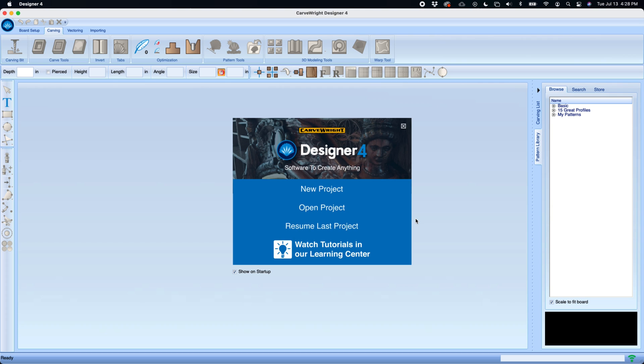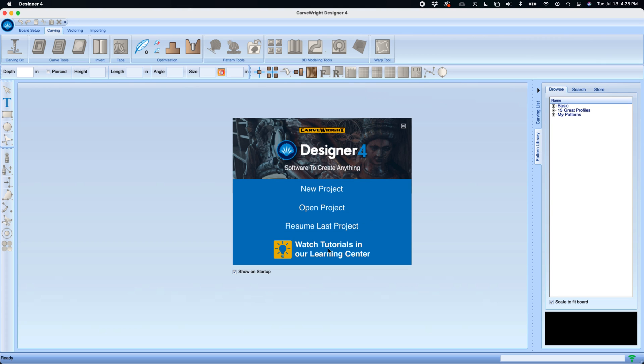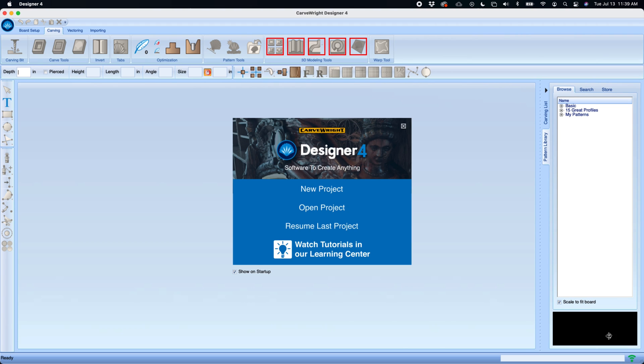When Designer 4 is open you will see the welcome screen. You can start a new project, open a project, or resume the last project, or select to go to our website to watch tutorial videos. It's also going to connect, and down here you'll have an indication on whether it's connected or not. It does require an internet signal.